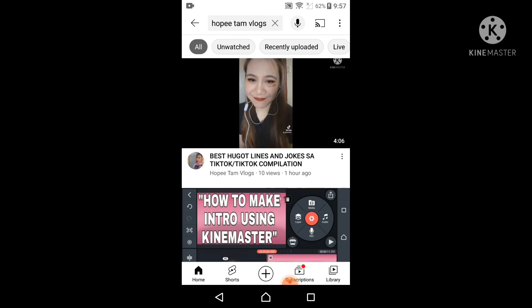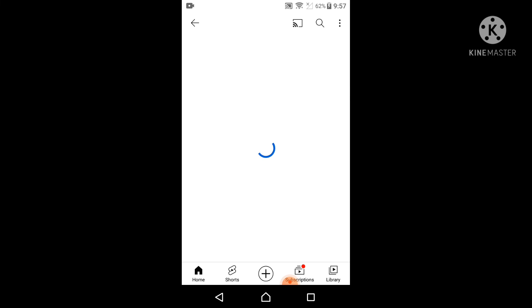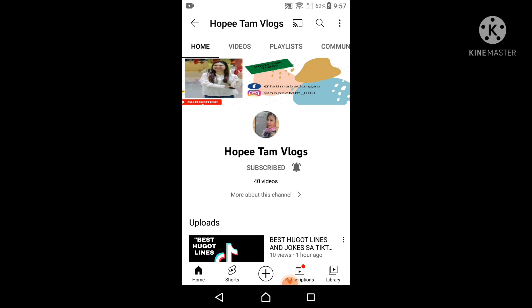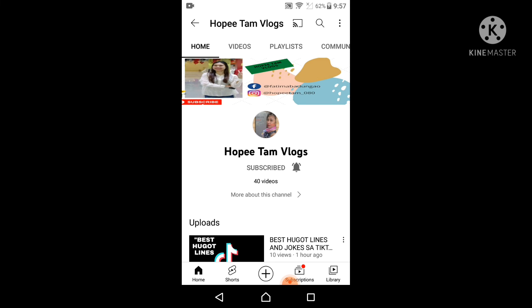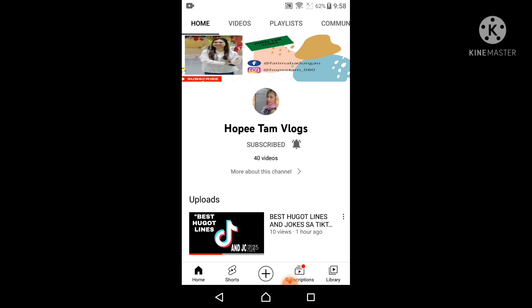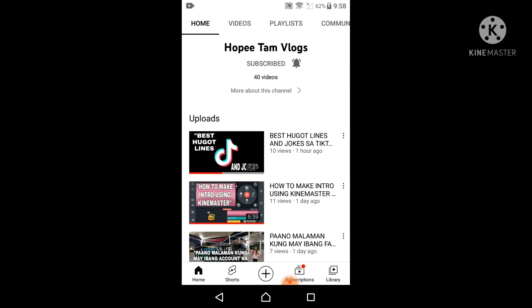And then click Hoppe Tam Vlogs. Okay, so you can no longer see how many subscriptions of Hoppe Tam Vlogs.